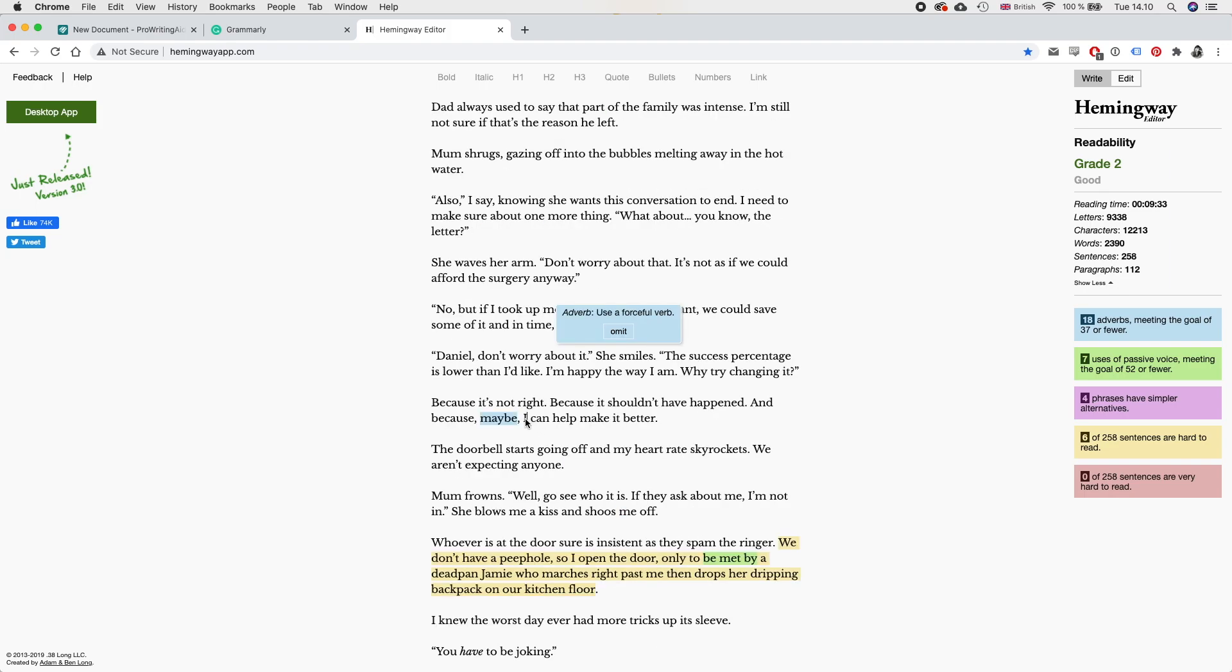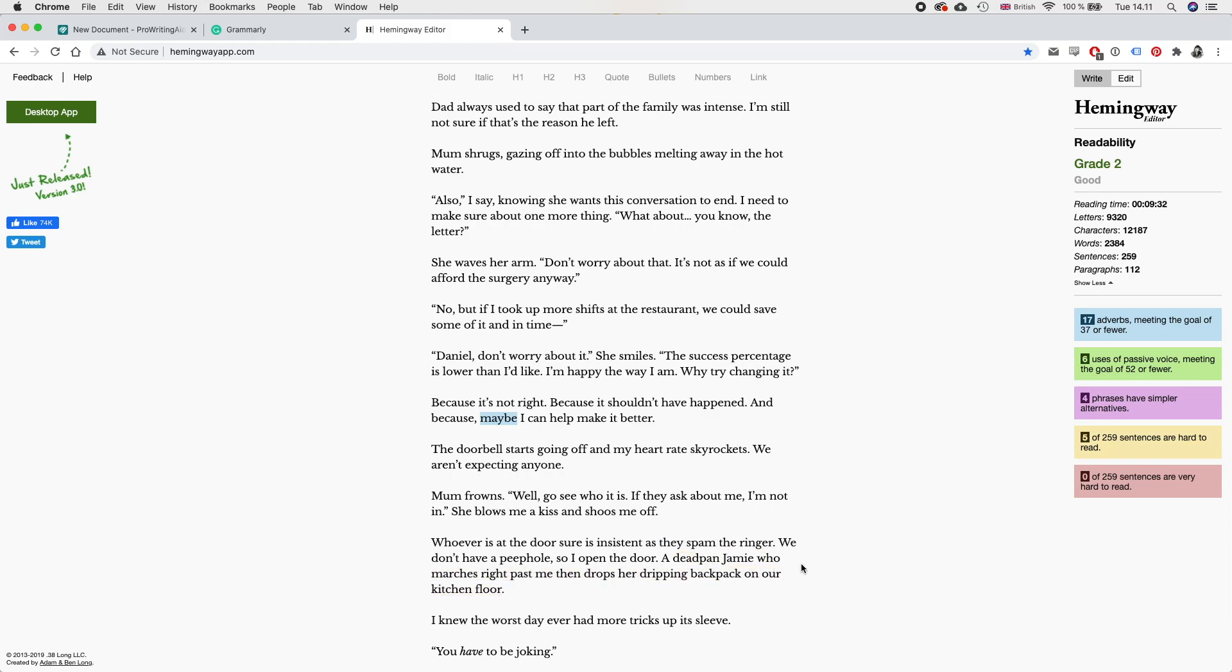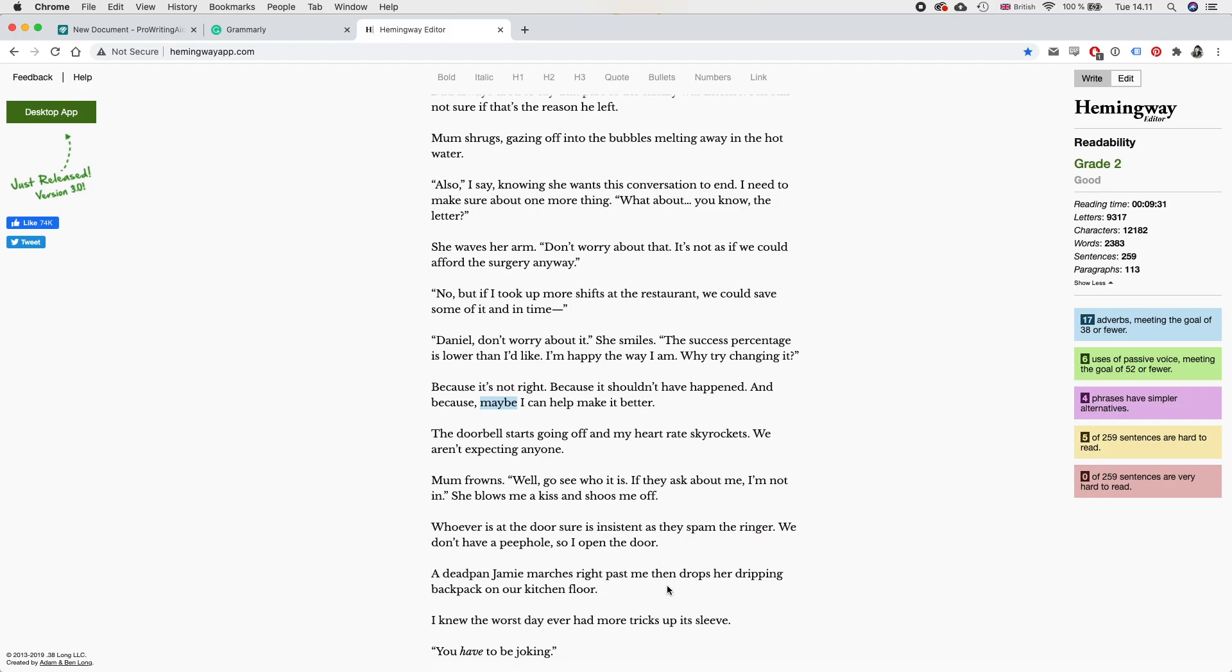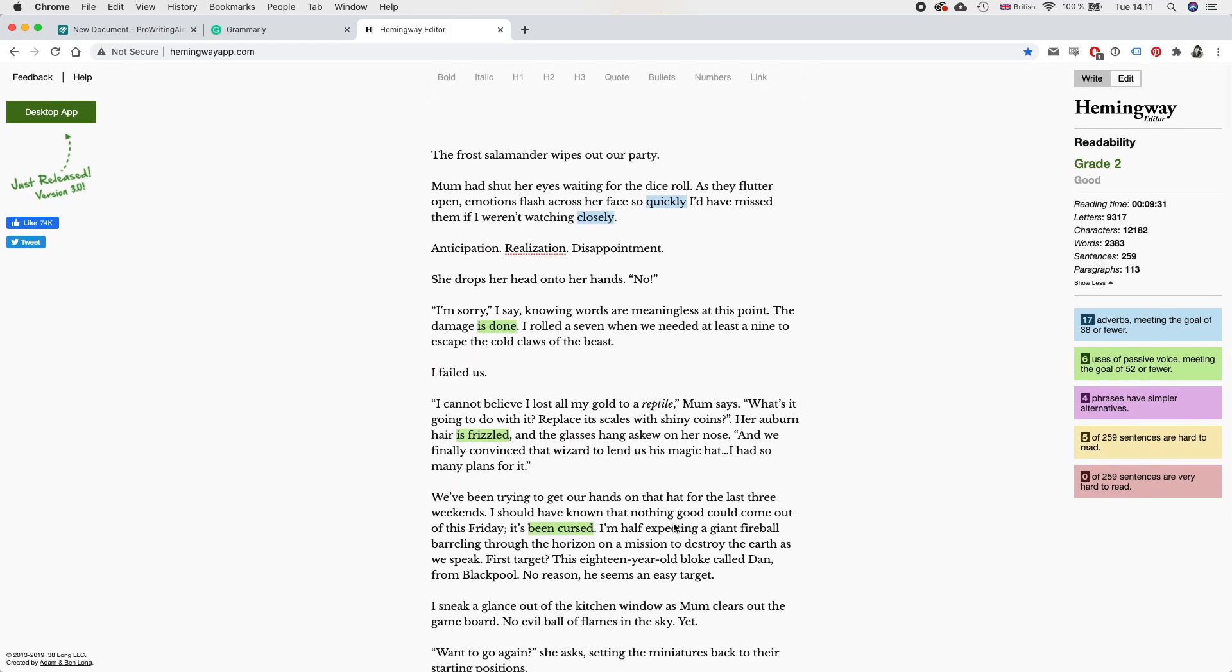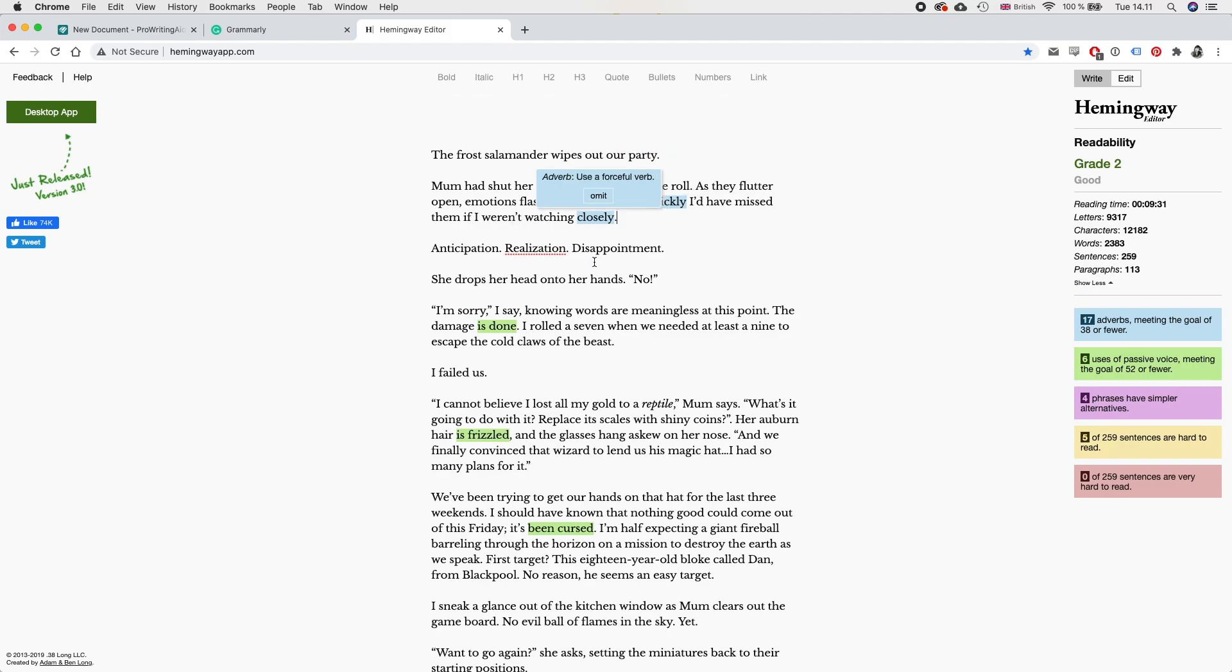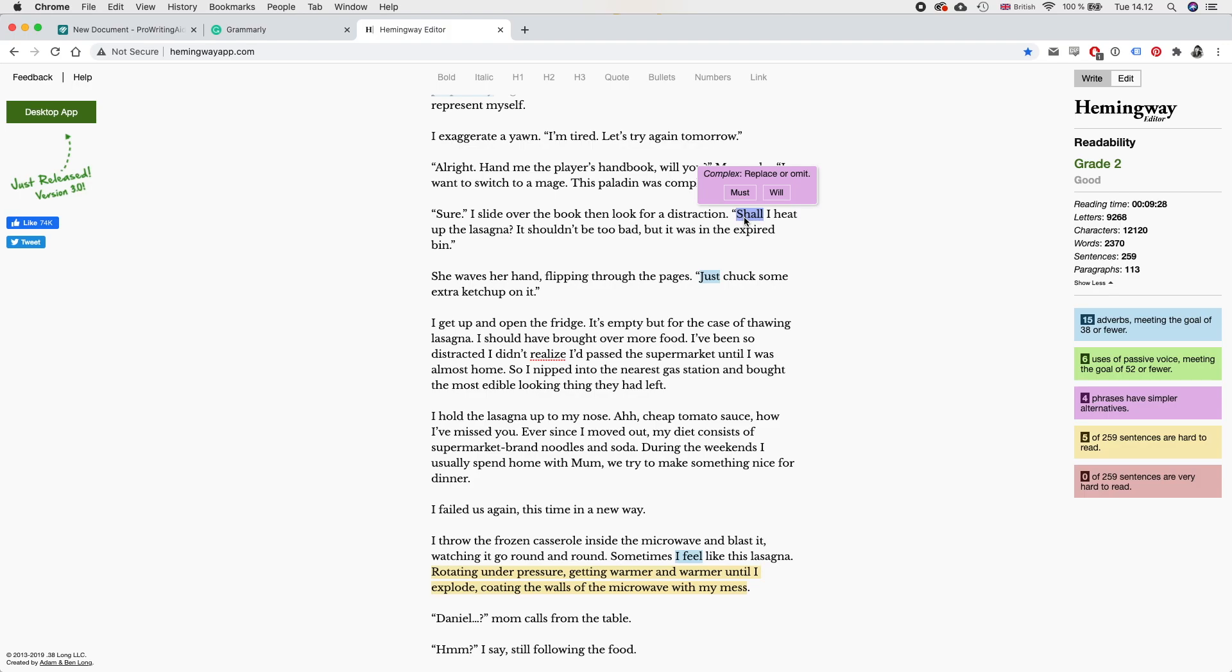Imagine surrounding yourself with all those books every day. Except librarians pore over endless spreadsheets and have to deal with irritable patrons. Okay, maybe we don't need most of the time. And honey, I love you, but you're not a people person. It's usually because what follows would not be considered the best. It trickles out. And eventually the plaster can't handle the pressure anymore. I just have to, I need to make sure about one more thing. And because maybe I can help make it better. Okay, but we also have maybe here so. And in time, yeah, okay, I think that works better. We don't have a peephole, so I opened the door. Not only to be met by a deadpan Jamie, who marches right past me, then drops her dripping backpack on our kitchen floor. How about a deadpan Jamie marches right past me, then drops her dripping backpack on our kitchen floor. You know what? Okay, so there's a couple more things here that I can work on. So definitely here, because I have two adverbs in this first paragraph. I think I can just remove this entire thing. As they flutter open, emotions flash across her face. Yeah, I think that works better. Shall I maybe? Should I? Should I? Yeah, should I heat up dinner? Okay, I think that's better.